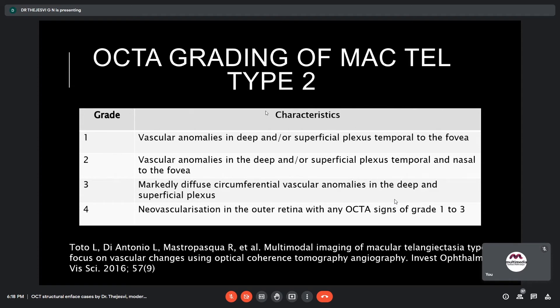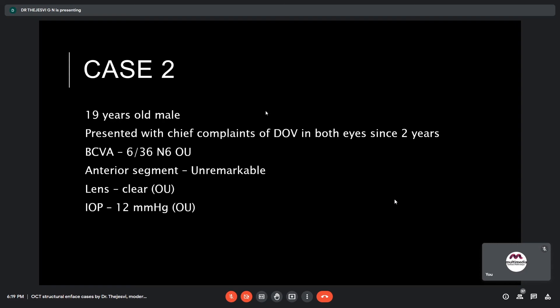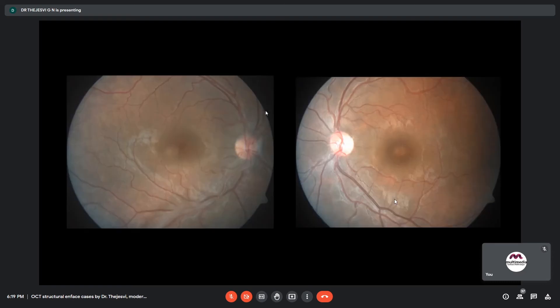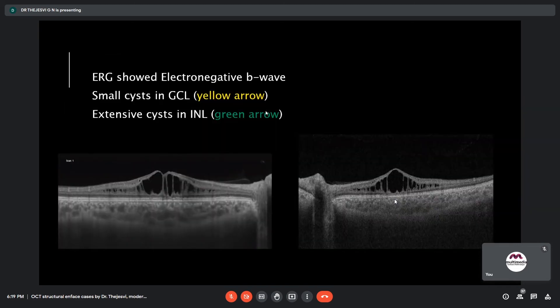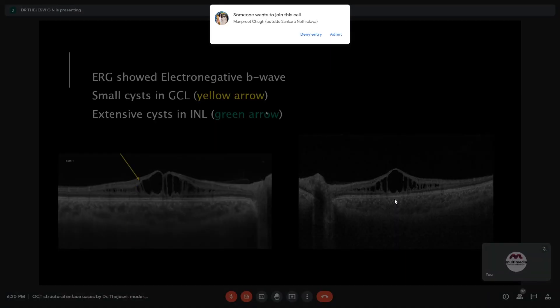Case 2 is a 19-year-old male presenting with diminution of vision in both eyes for two years. Best corrected visual acuity was 6/36 and N6 in both eyes. Anterior segment was unremarkable, lens clear in both eyes, IOP 12 in both eyes. The color fundus shows clear media and normal vessels, with cysts at the macula showing a spoke-like appearance in both eyes. ERG was done and showed an electronegative b-wave. OCT shows a small inner nuclear layer in both eyes and extensive cysts in the nuclear layer.